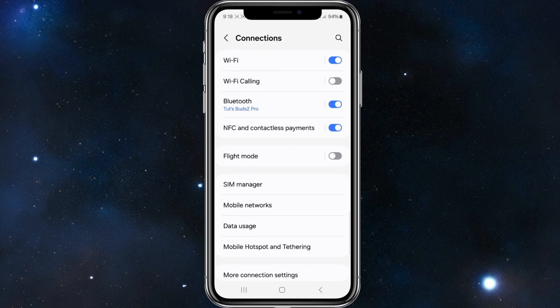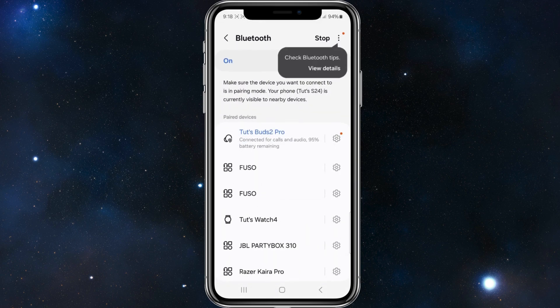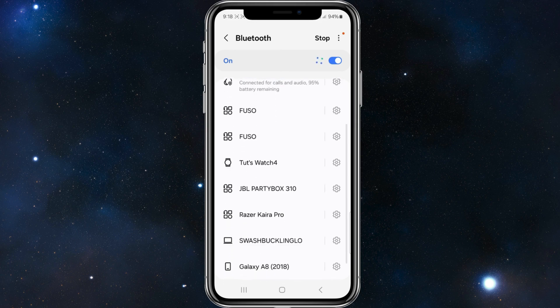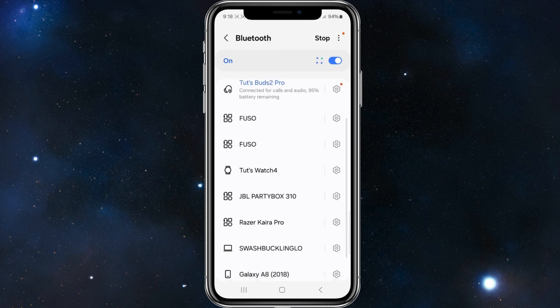Click into connections and then click into Bluetooth. This will show you all the paired devices inside Bluetooth.